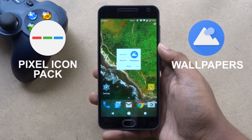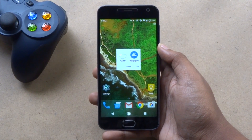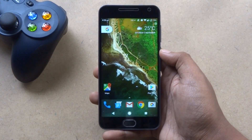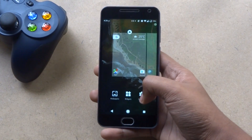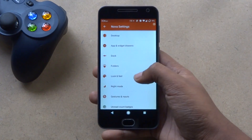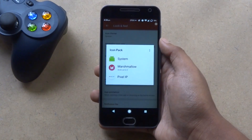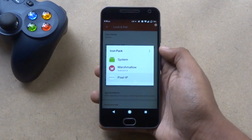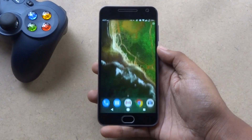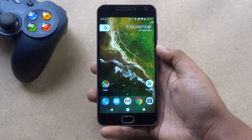First of all, make sure to download this app from the links given in the description below. Now head over to the settings menu of Nova Launcher and go to the Look and Feel option. Here, tap on icon theme and choose the Pixel icon pad. We have got the rounded icons.